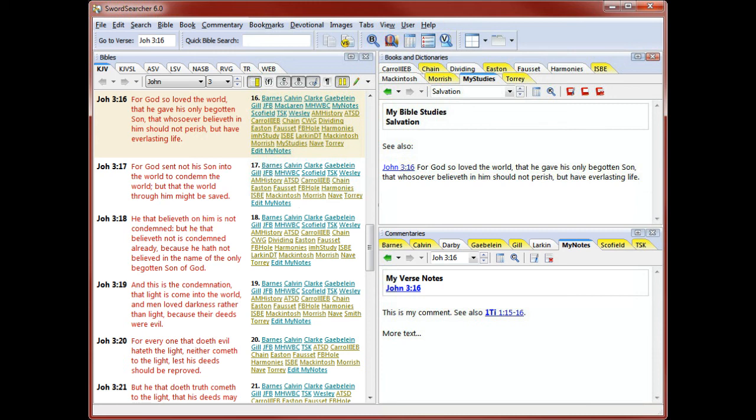Now that I have a book called My Studies and a commentary called My Notes, I can continue to add content to these modules as I continue to study scripture with SwordSearcher. I can create as many additional modules as I need to keep my different studies or lessons organized.